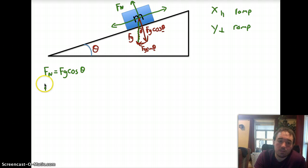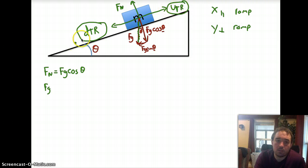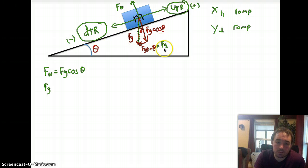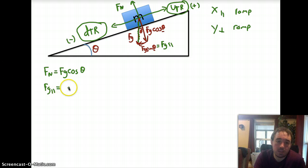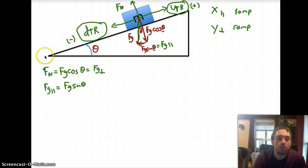With ramps we give new directions: DTR (down the ramp) and UTR (up the ramp). Up the ramp is our positive direction; down the ramp is our negative direction. The force of gravity acting down the ramp — also called Fg parallel — is Fg times the sine of our angle. And the other component can be called Fg perpendicular.